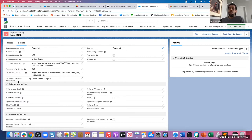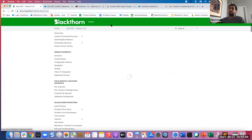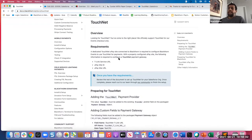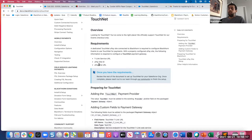We also have detailed documentation that walks through the setup. As a quick overview of requirements: you must have a dedicated TouchNet uPay site connected to Blackthorne with a properly configured uPay site. The following information is required to configure the TouchNet payment gateway: the tlink service URL, the uPay site ID, and the uPay site URL — those are the fields we had to add to the payment gateway object. Once you've completed the setup in Salesforce, please submit a case to our support team so we can finish setting you up with access to TouchNet.